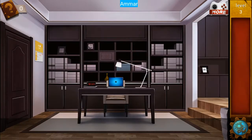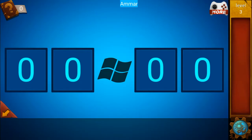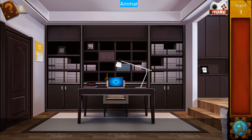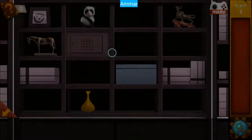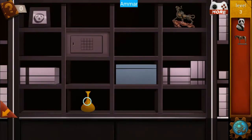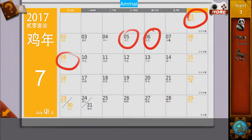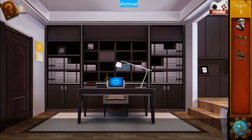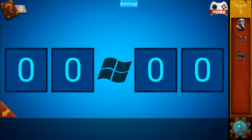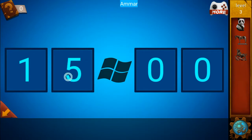Alright, next up is level number three of You Must Escape 4. We need to find the laptop password. To get the password, the numbers one, five, six, and nine are marked on the calendar.